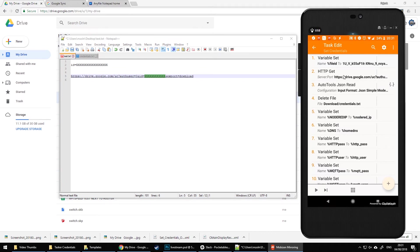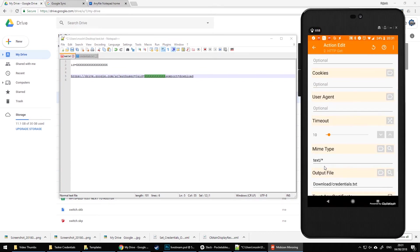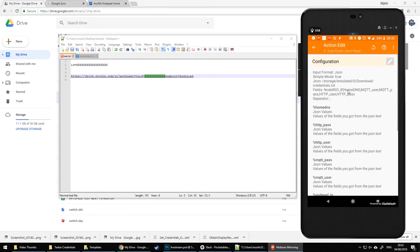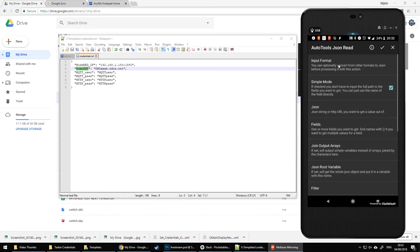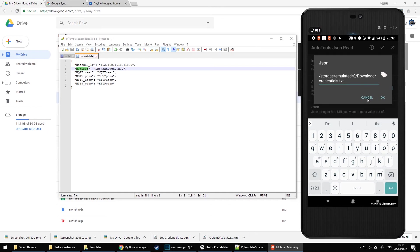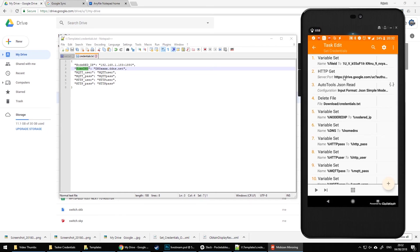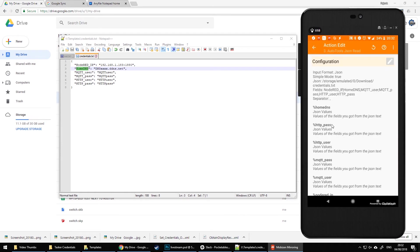Let me open Tasker back up. Once we've got this, it's stored as text and I'm saving it locally as credentials.txt. Then I use a JSON Read action, which asks for all the values corresponding to the keys. I list all of them in the Fields option, separated by commas — so you can see: Node-RED IP, then comma, Home DNS, then comma, MQTT user, MQTT password, and so on. I'm loading a JSON file in simple object mode from the local file, which is the credentials text.